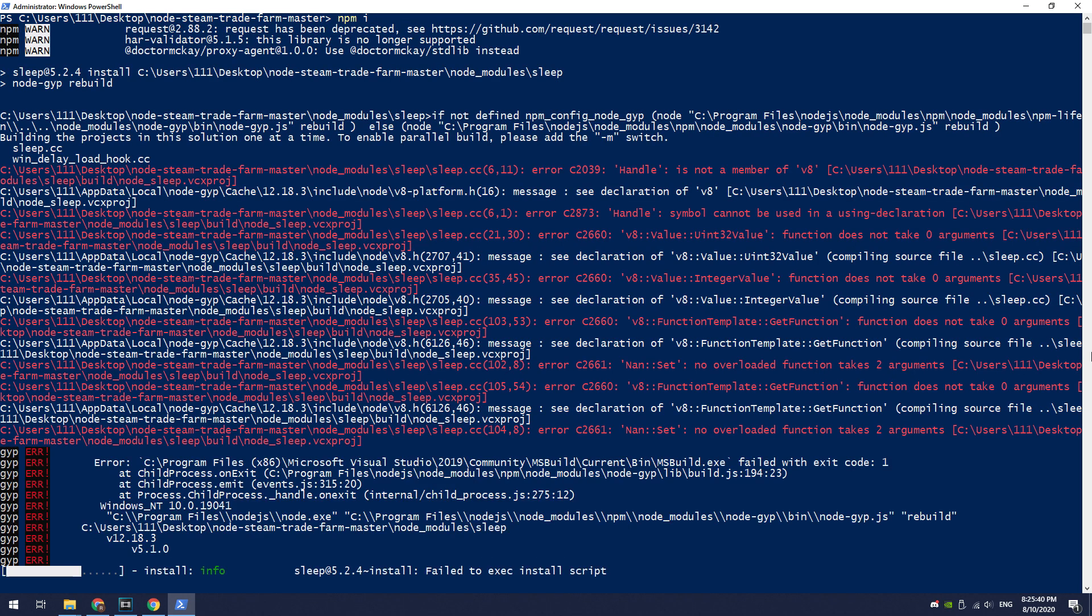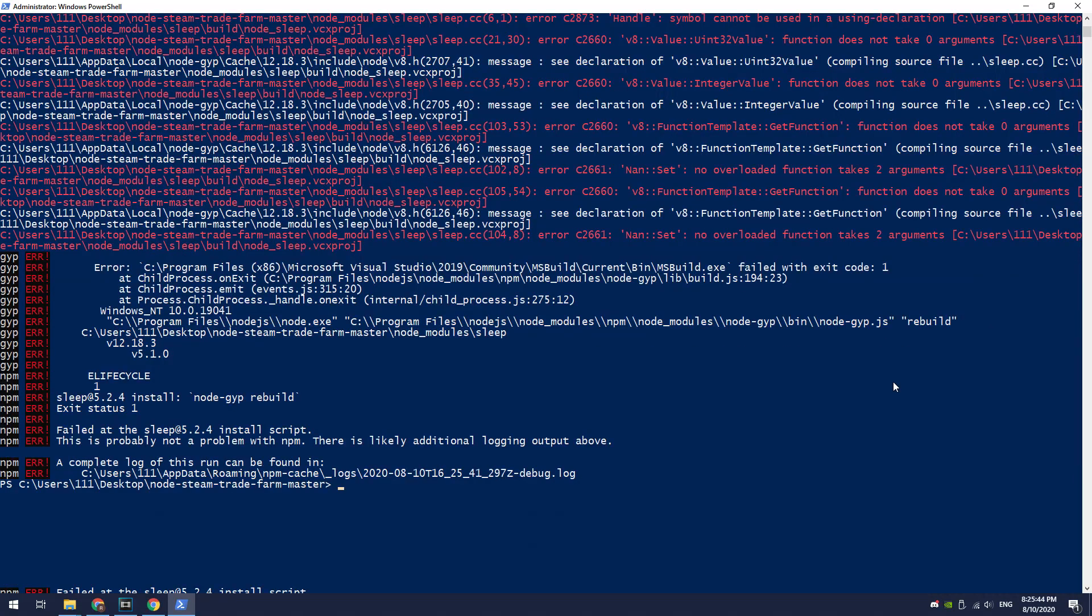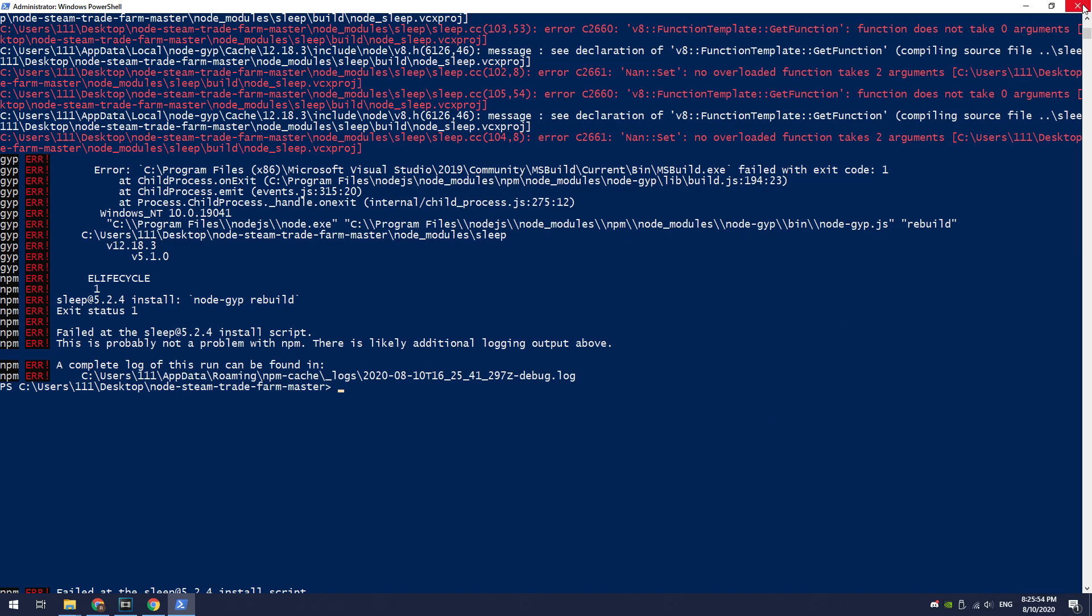You will most likely get an error, but don't worry. This is an error of installation for only one module, which is called sleep. The easiest way to fix this problem is to download this module and install it manually.